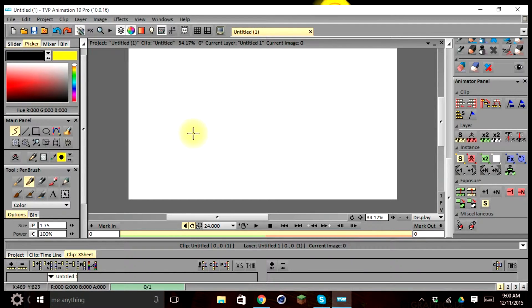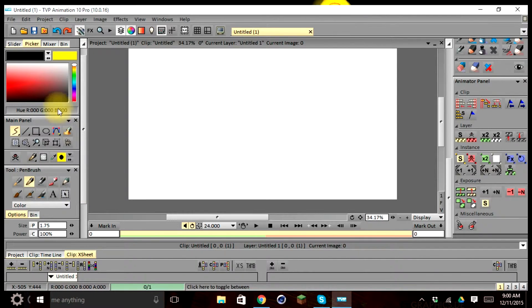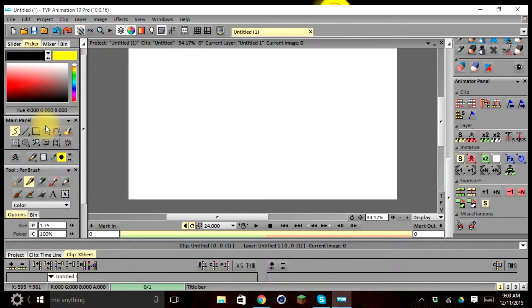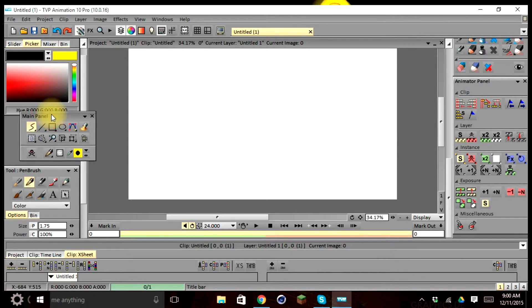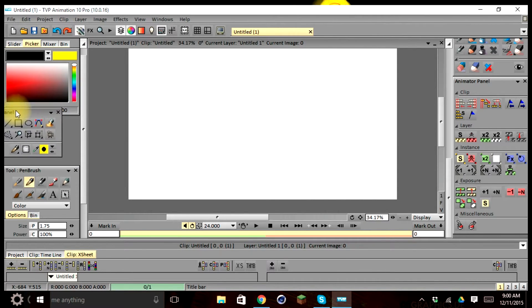So you'll notice on our screen we have what was referred to as bins or windows. Each one of these windows can be modified and repositioned to create a better workflow for whatever project you or your team are working on.